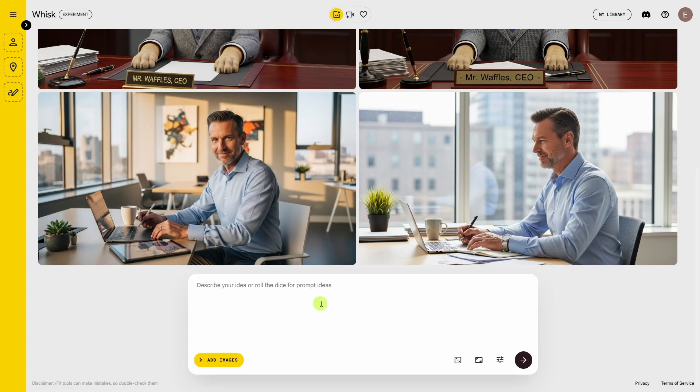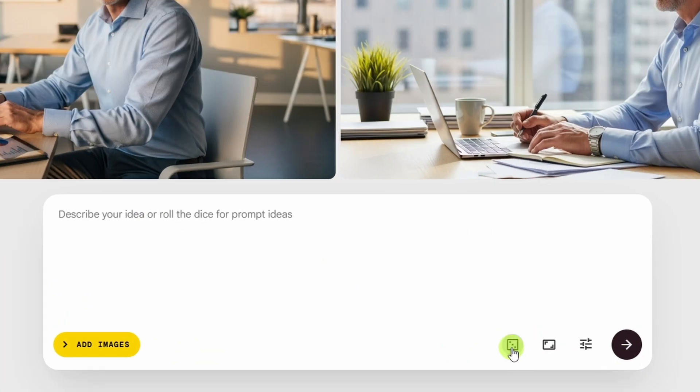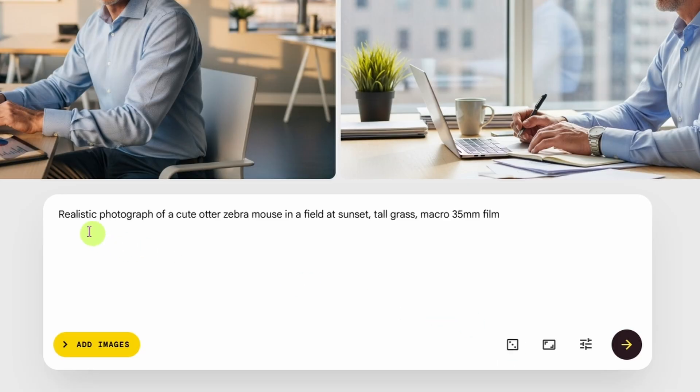Now if you're short on inspiration, you can come down here and roll the dice for prompt ideas. It'll drop something in the prompt box for you.